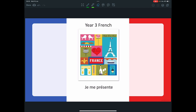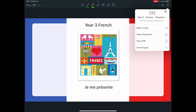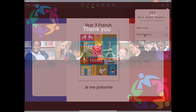If you'd like to export the presentation to PowerPoint so that you can see the animations, etc., you need to press the add button in the corner and then share PowerPoint. This will open the PowerPoint in the PowerPoint app.